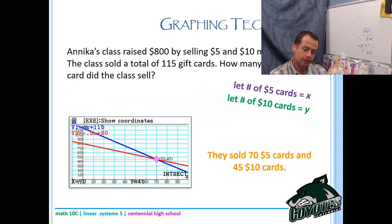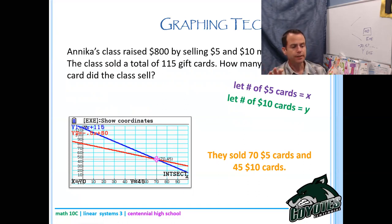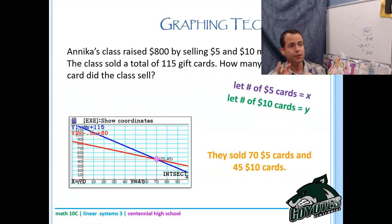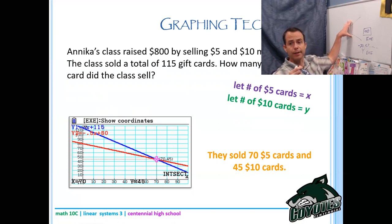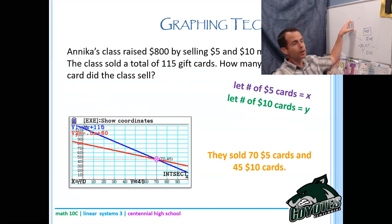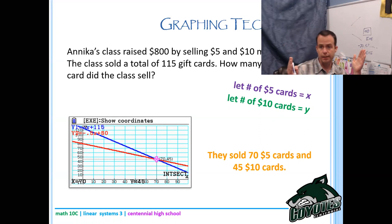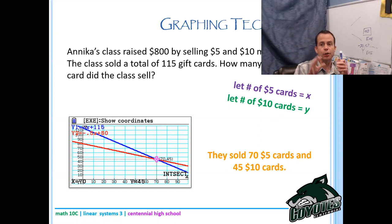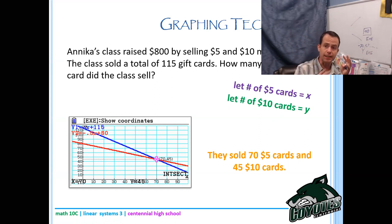Struggling with window settings is important — your graphing calculator can't calculate what it doesn't see. If the intersection isn't visible and you try Second Trace 5 Enter Enter Enter, you'll get an error. For Casio it doesn't actually have to see where the y is as long as the x domain is there, but it's good practice to adjust your window so you see the intersection and can draw it.